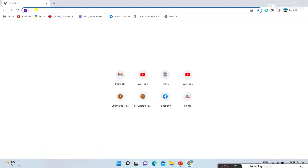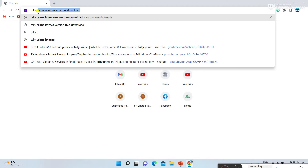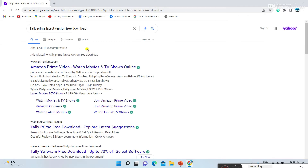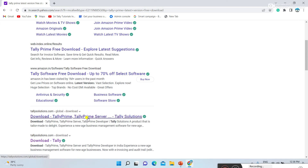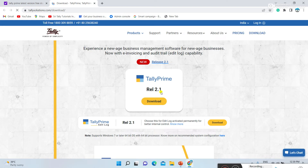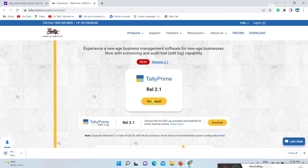Here you can type 'Tally Prime latest version free download' in the search page. Some options will show up. You can select the download Tally option. Here, Tally Prime Release 2.1 latest version is showing — you can press Download. On the right side or left side of your system, it will show the downloading option. It is downloading and will take some time.